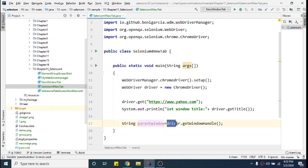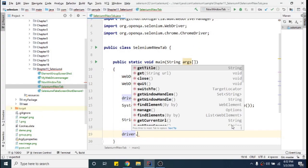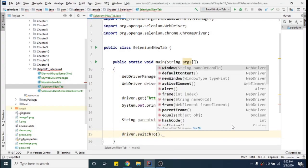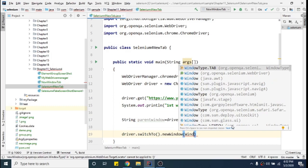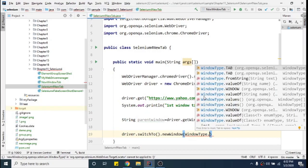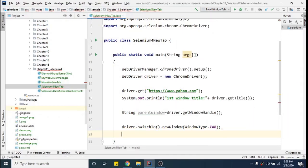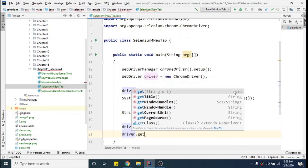Now I will call driver.switchTo() and there is a new method introduced in Selenium 4 which is newWindow(). Here I need to give the window type — this is WindowType, then dot. I can give WindowType.TAB or WindowType.WINDOW. Because I don't want to create another window altogether — I just want to create a tab inside the current browser — I will say WindowType.TAB. This will create a new tab for me.